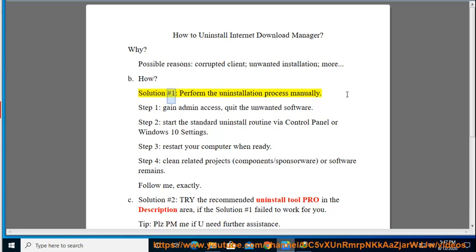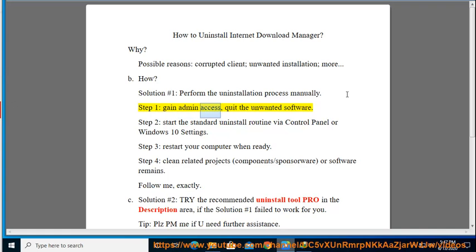Solution No. 1: Perform the uninstallation process manually. Step 1: Gain admin access, quit the unwanted software. Step 2: Start the standard uninstall routine via Control Panel or Windows 10 Settings.